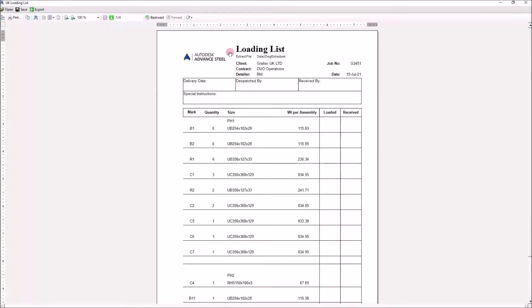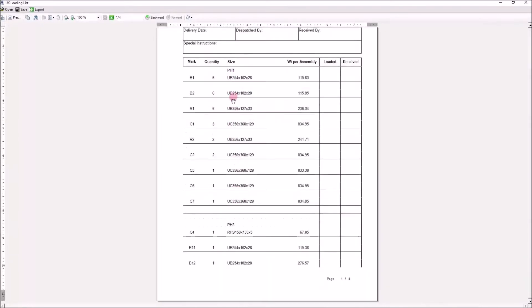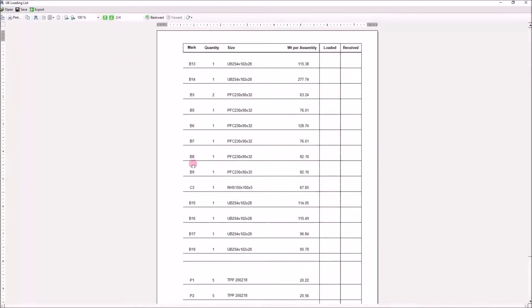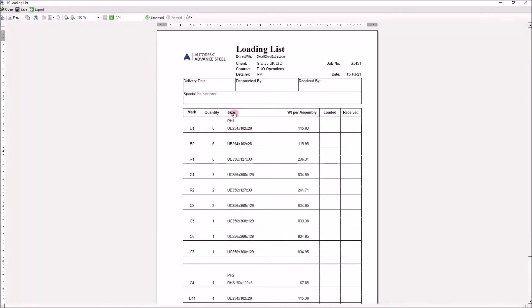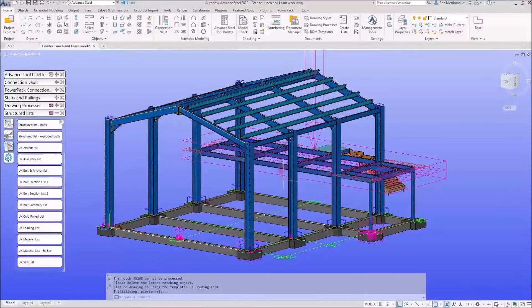We've got the loading list for everything. You will notice that the loading list, if we've got phasing in our model, will break things down into lots and phases. What if we want just a loading list for phase one — how would we go about doing that?